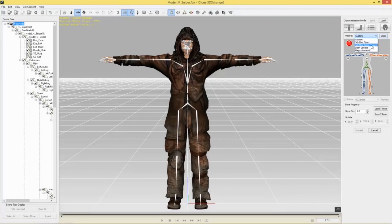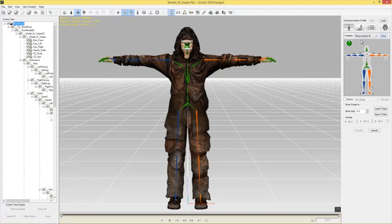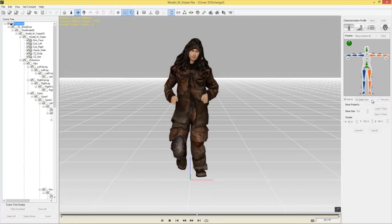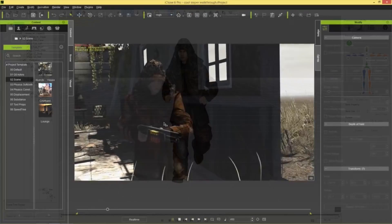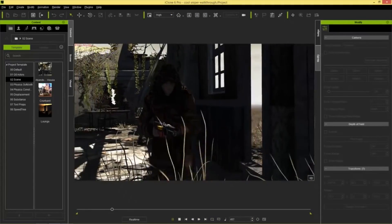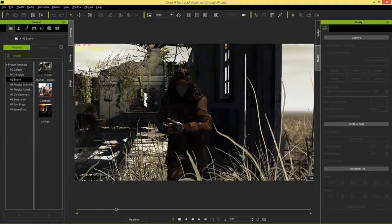You can also customize and bring in characters and props from external software using 3DEXchange, which enables a limitless supply of content for your production.